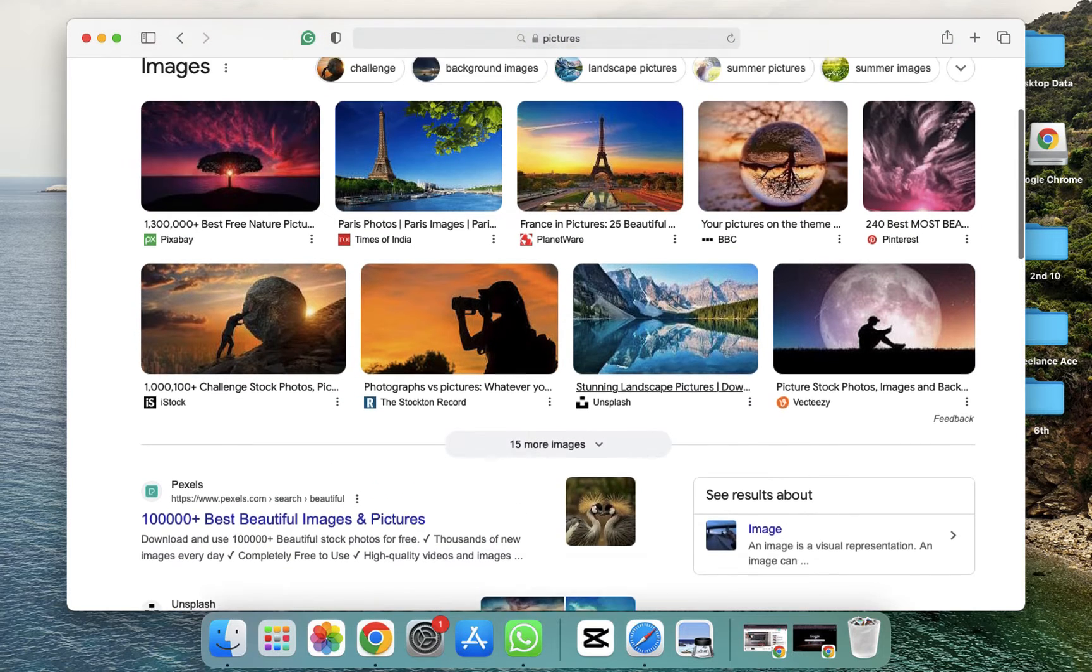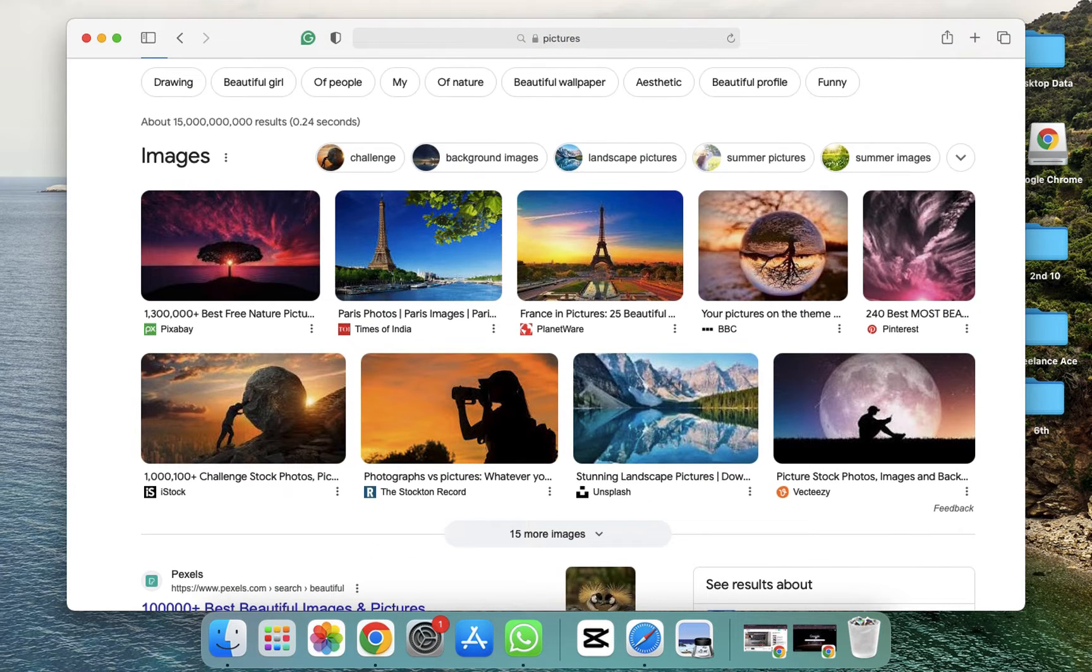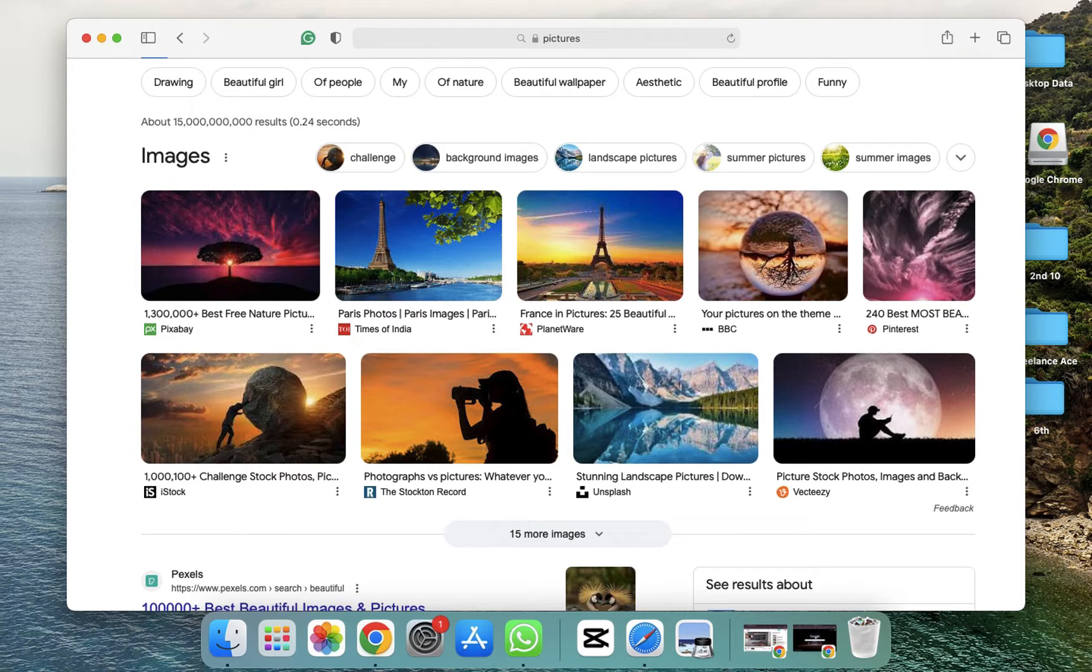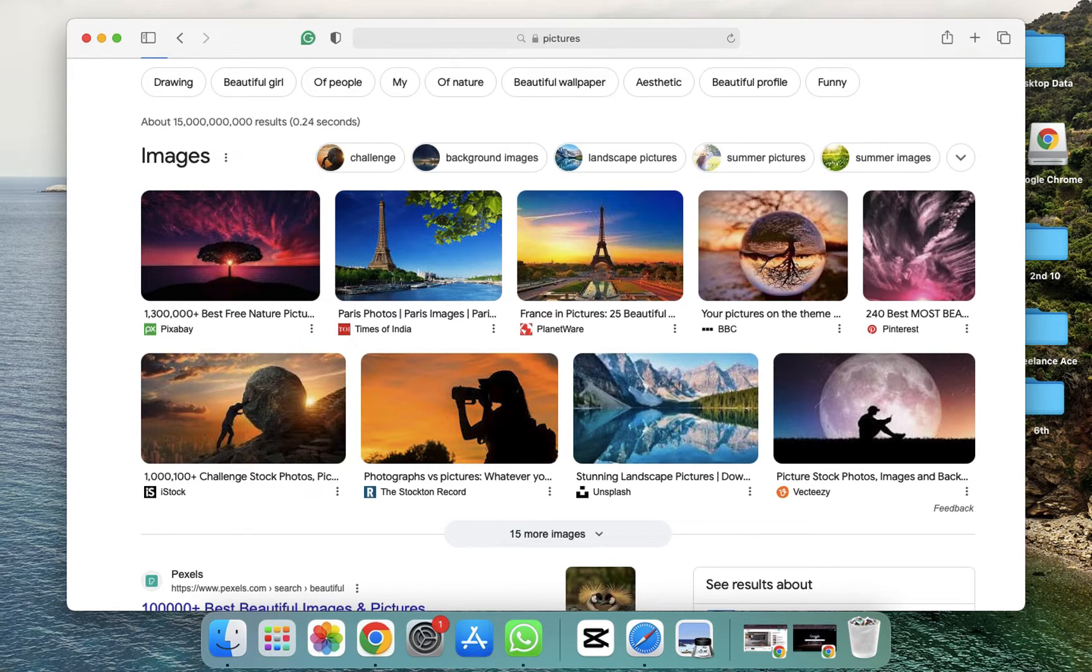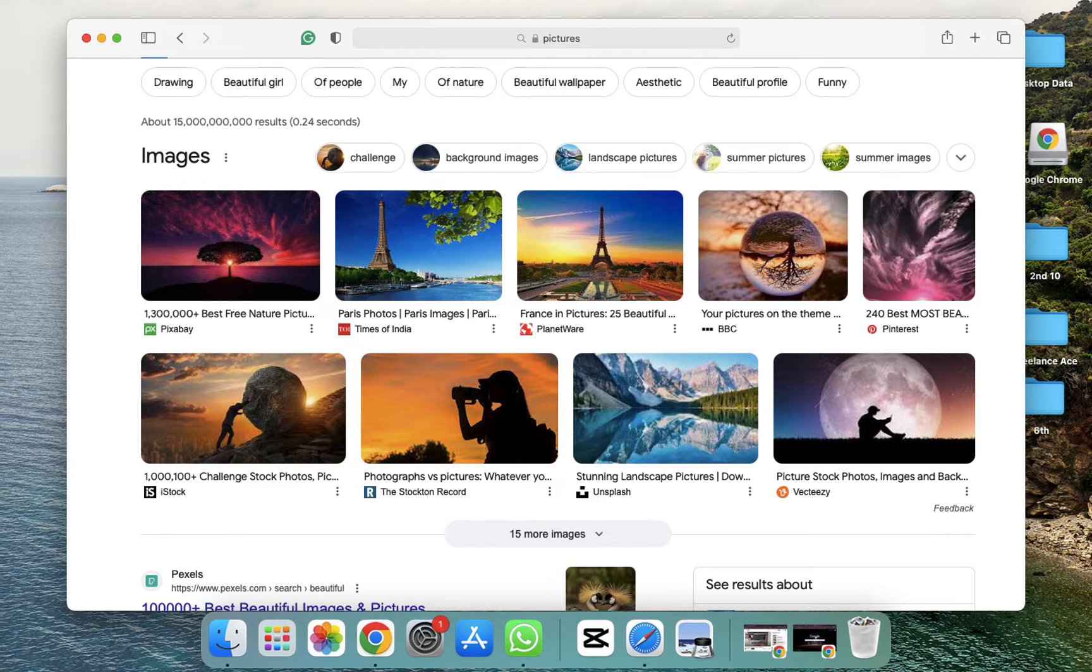And now here's the second method, which is through using the trackpad. You have to press with two fingers and drag them down. Now simply we have to put our two fingers on the trackpad and then simply we have to drag them down and up, and the images and all the things will be scrolled.